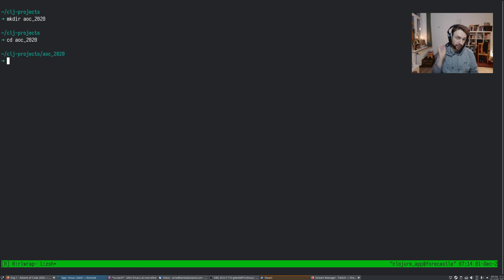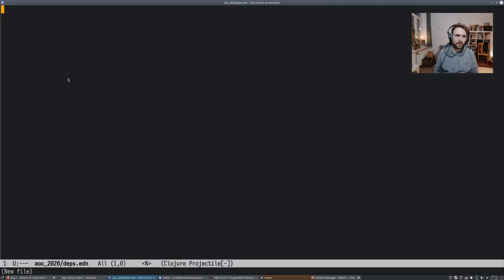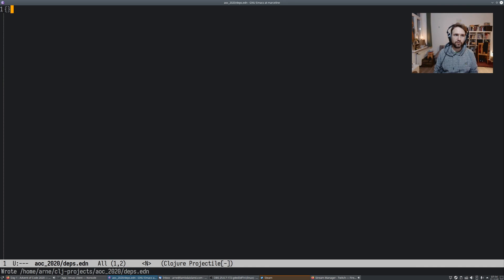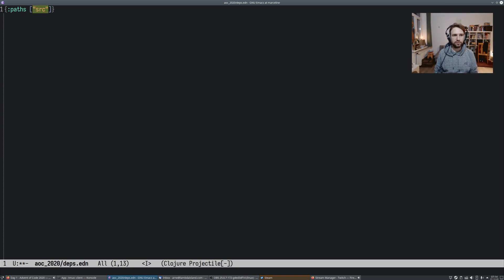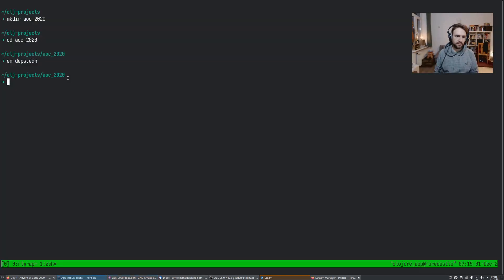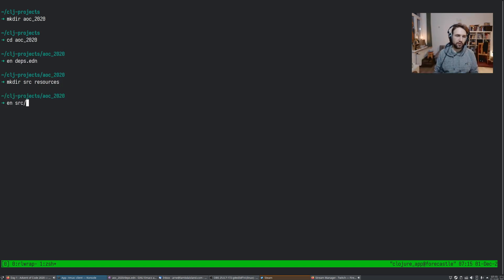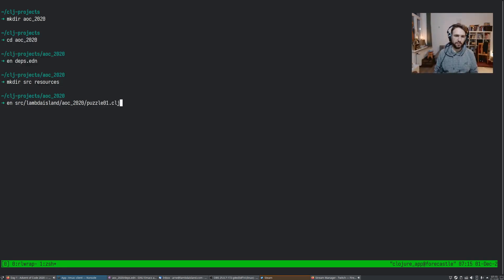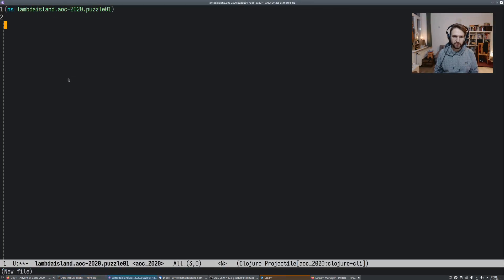Okay, this is my new project. And first off, we're going to create a deps.edn. And this is really like strictly all you need for your deps.edn, just an empty map, which will mean that it defaults to adding source to the class path. Now, in this case, I'm also going to add resources to the class path because we're going to put our puzzle inputs there. And then let me go create those directories, so mkdir source and mkdir resources. And then I'm going to open source Lambda Island AOC 2020 puzzle01.clj in Emacs.